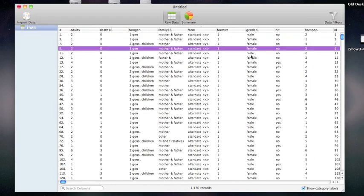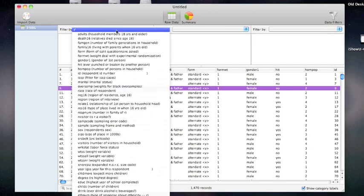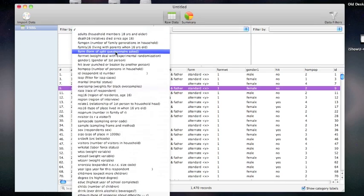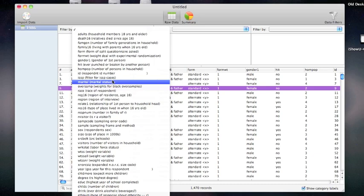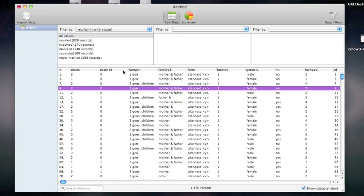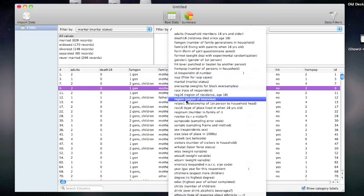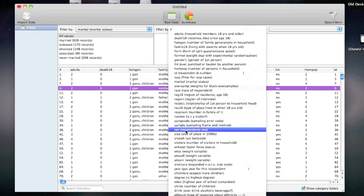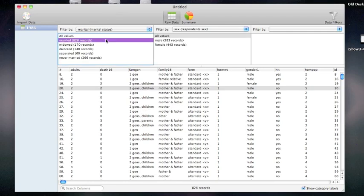To drill down this data set, I can first use the Data Filters feature. This presents an iTunes-like interface for looking at particular subsets of the data. For example, if I want to look for people who are married and male, I just select married and male.